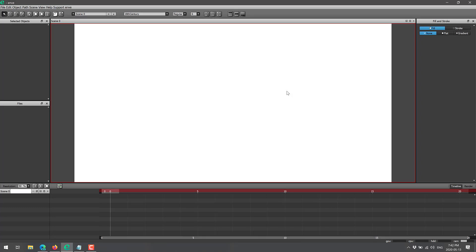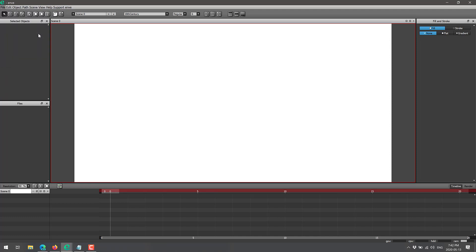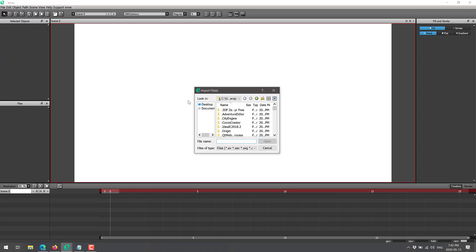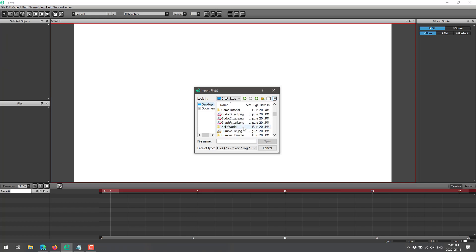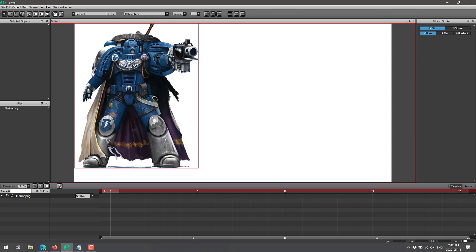This is the main surface for Enve, and here you can see where things work. We've got no objects selected, we've got no files open as of yet. So I'm going to go ahead, we'll open up an image. You can also import a sequence of files. This one's on my desktop. And I want to grab Marine.